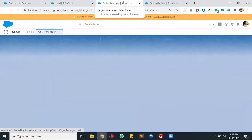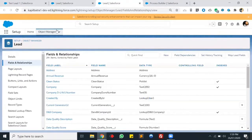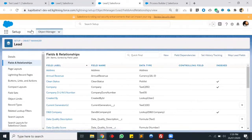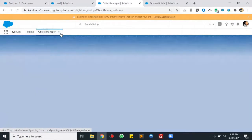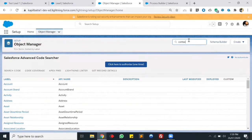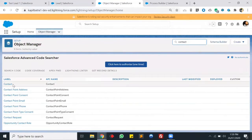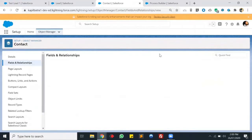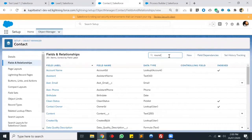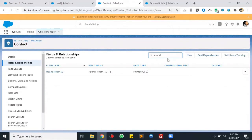To create the round robin, I'm also having a field on my contact object, because once the lead gets converted, the lead will be removed from the system but the contact will be created at the same time. So I'm saving my round robin ID on my contact object. In contact, I'm having a number field — the field name is 'Round Robin ID' — and we will be storing our round robin ID there.